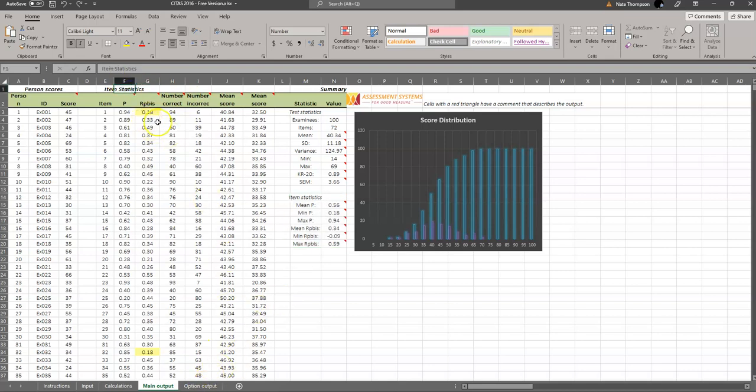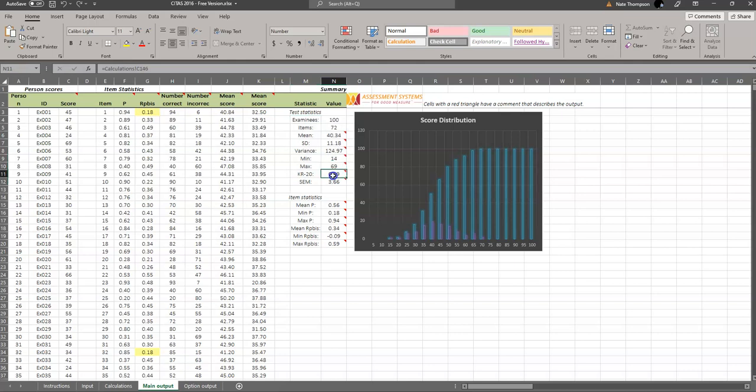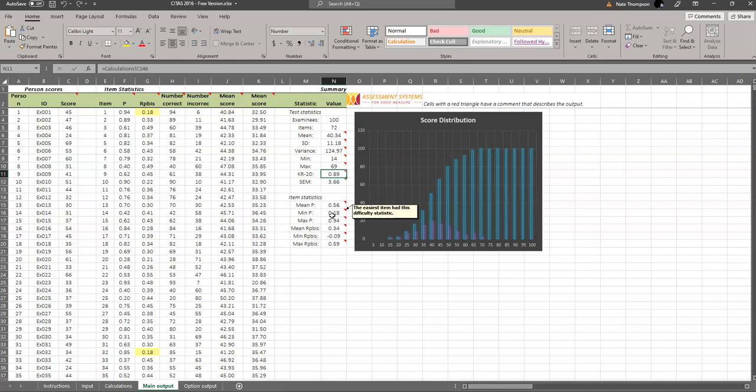So what happens here if you want to use CTAS to actually improve your assessments? First of all, check out some of these overall test statistics. Make sure that KR20 is sufficiently high, given your test length. If your test is only like 10 or 20 items long, that KR20 is not going to be very high. So don't worry about it then. It's not the fault of your test necessarily, but the fault that you only have 10 or 20 observations.